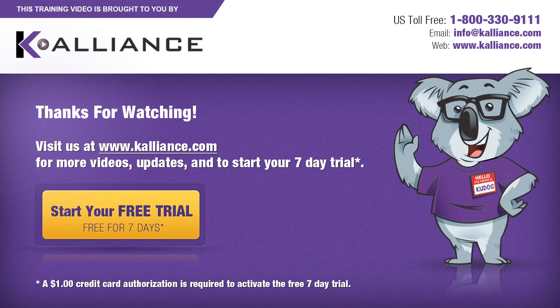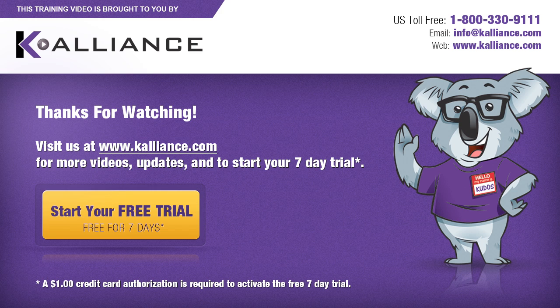We hope you enjoyed this preview video. Please click on the like button below if you did, and subscribe to our YouTube channel. Be sure to visit us at www.kalliance.com to sign up for your free seven day trial today. You could learn a lot in a week.